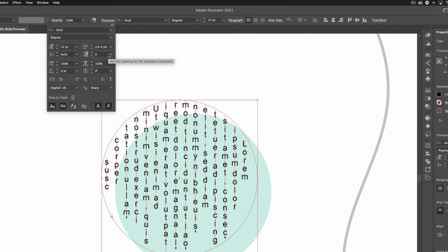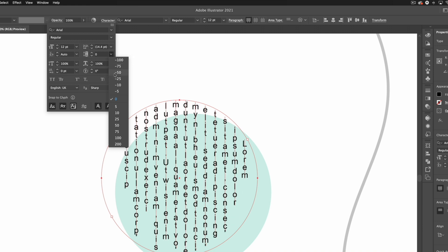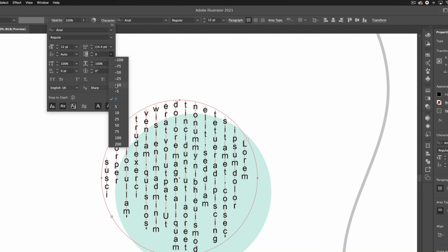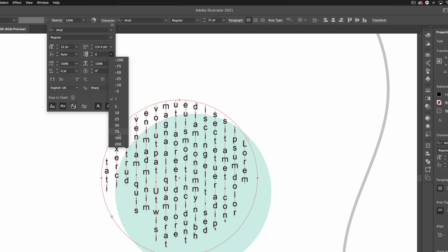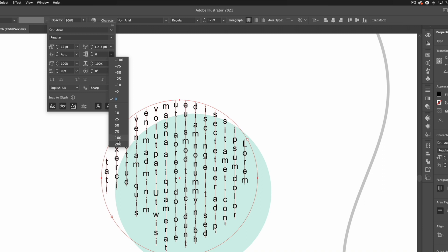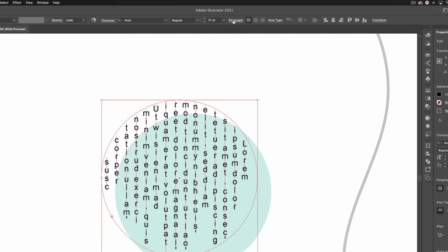If I adjust the tracking, that's going to adjust the spacing between individual characters. We can tighten this right up or space it right out depending on what we want.